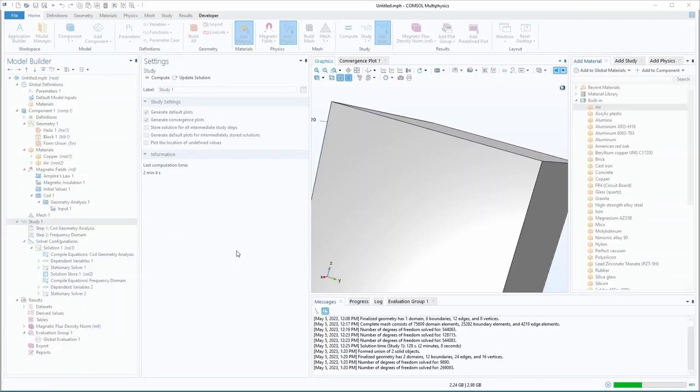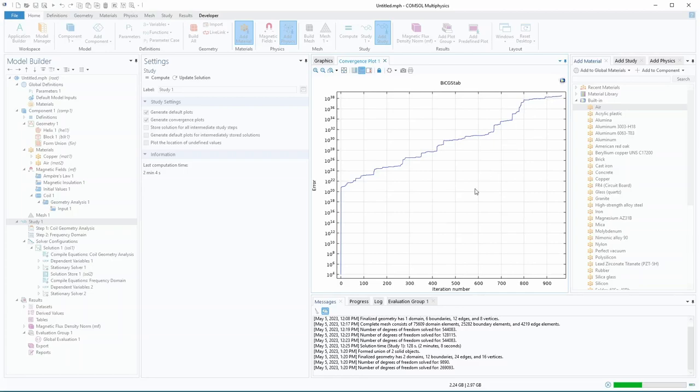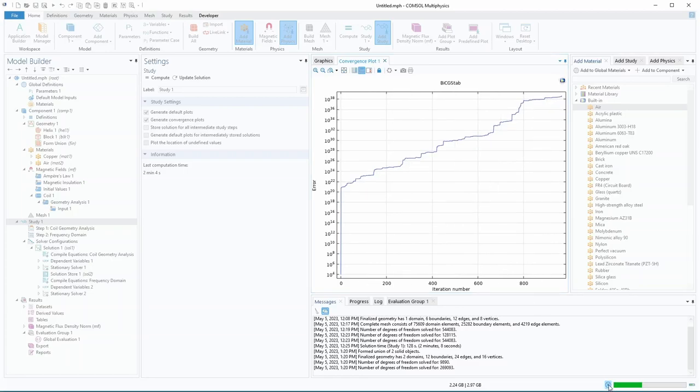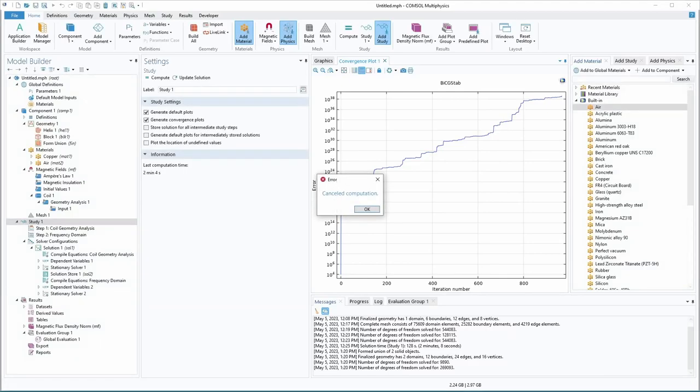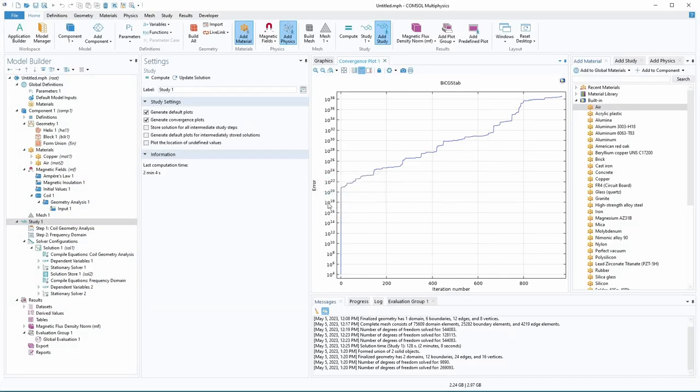All right. So that's been running for a long time now. So you can see if you do convergence, air is going up here 10 to the 38th. So it's just going up and up and up. So this is not converging at all. So we're going to stop this.